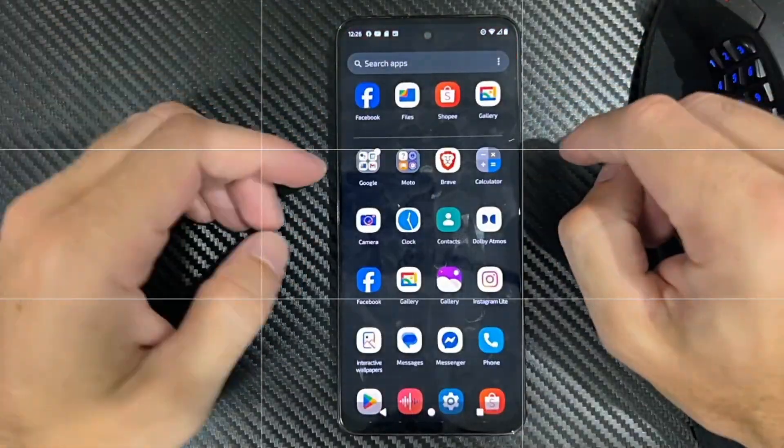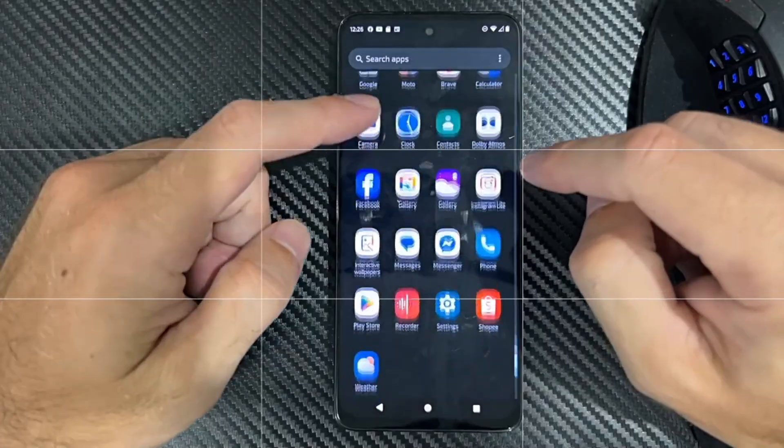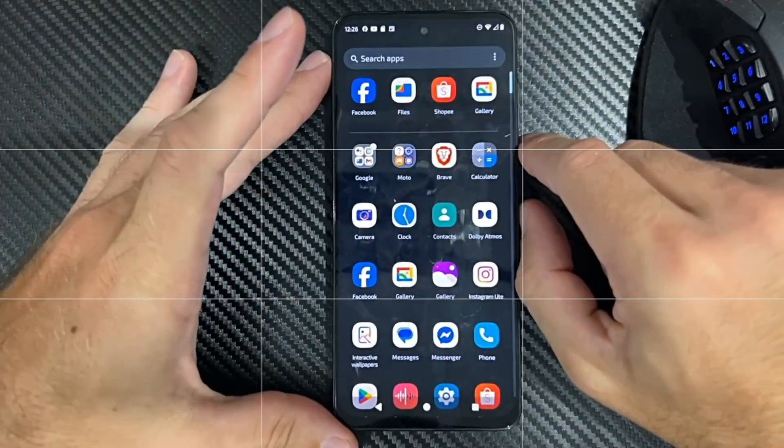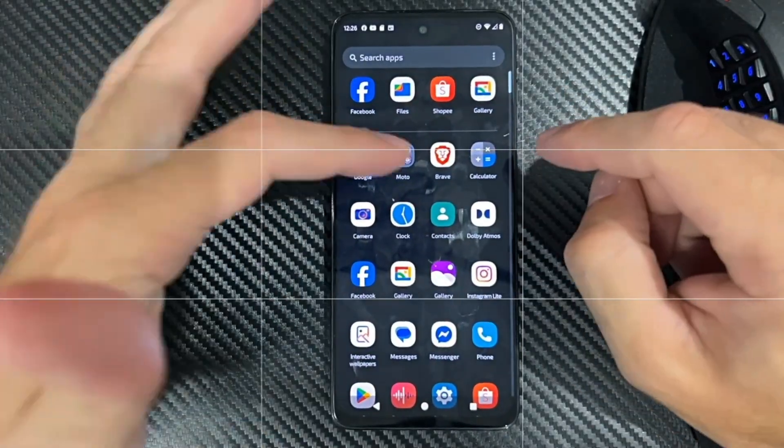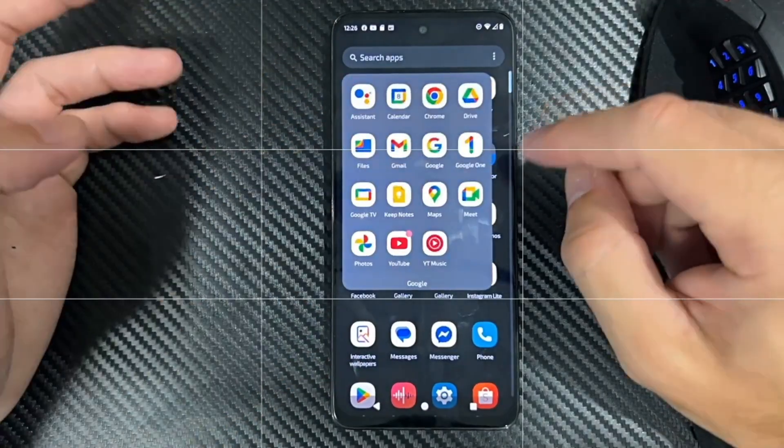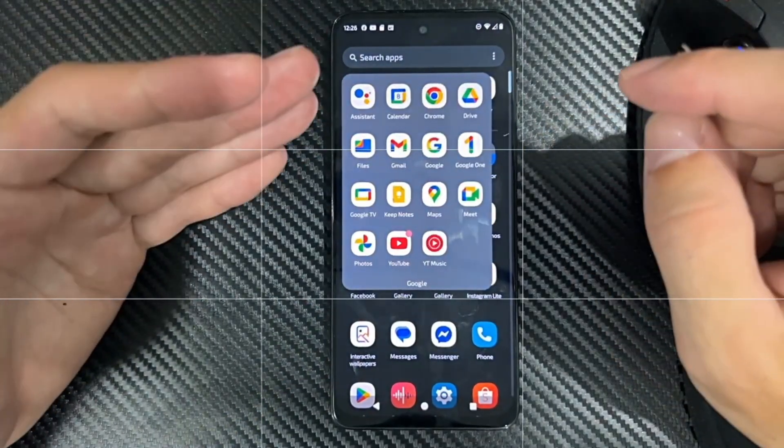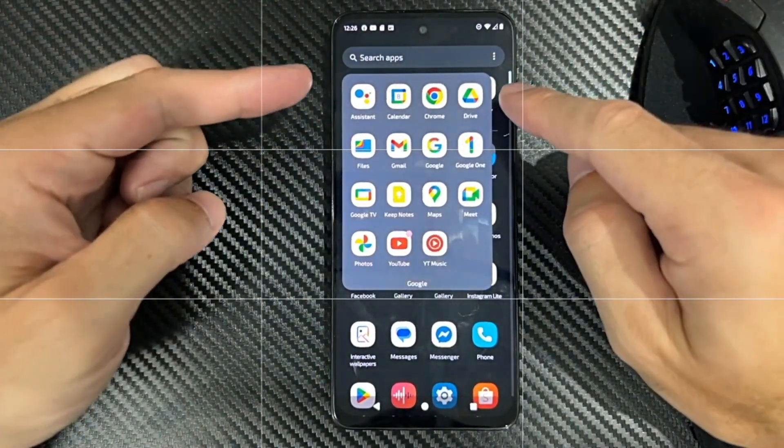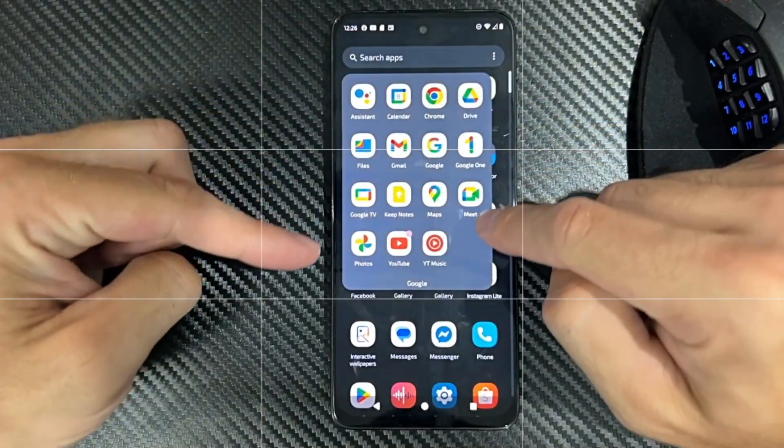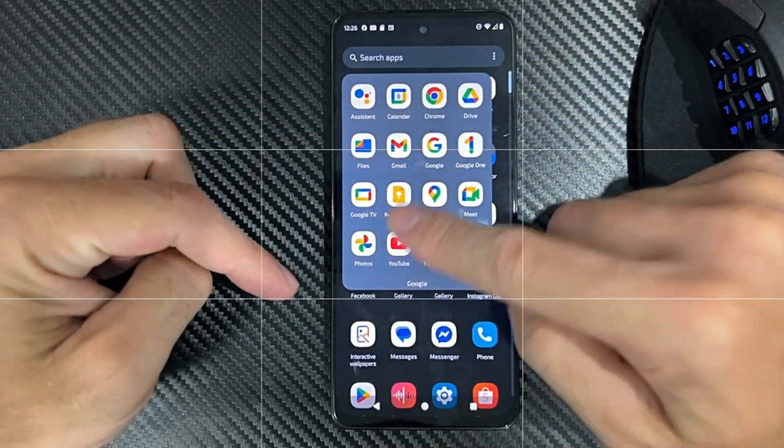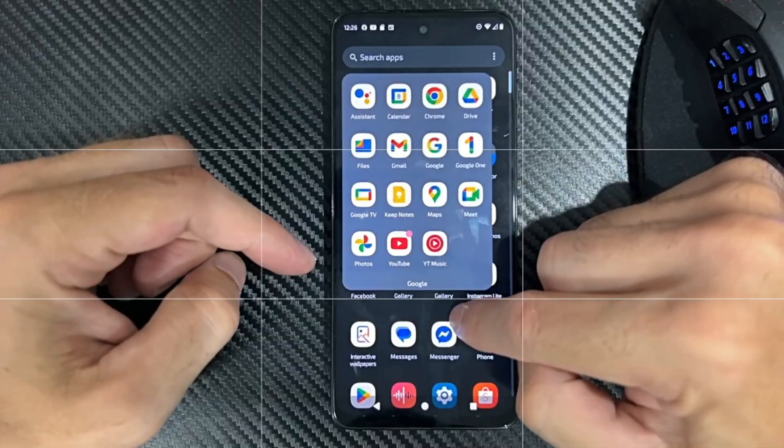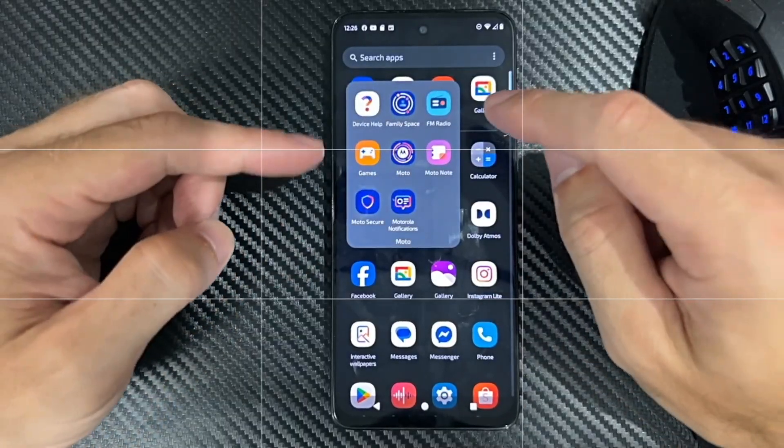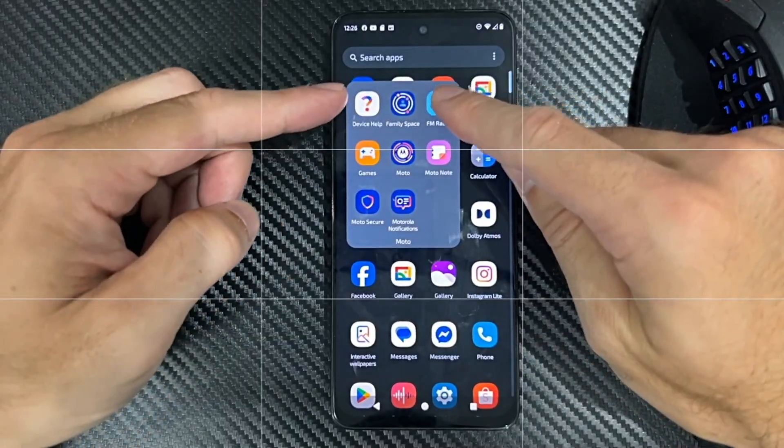Swipe up from the bottom and then go to your system applications like Google or Moto, and we should be able to find a Photos application under here. If we look through the Google apps, I can see Photos - we can use Google Photos right there. And if we go to Moto, I don't see anything related to photos.